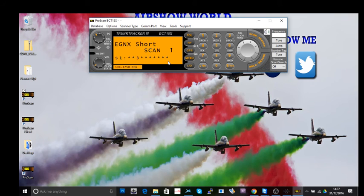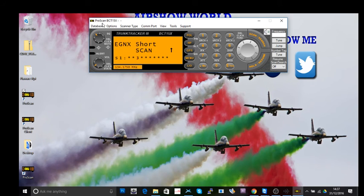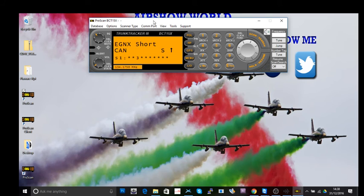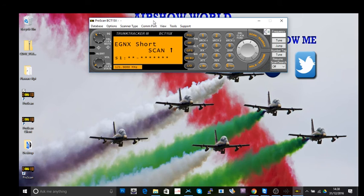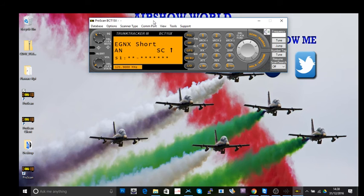Number two I will show you how to set up the ProScan. Thanks for watching. Don't forget, if you want to subscribe to Airshow World I really appreciate it. Give us a thumbs up, give us a like.